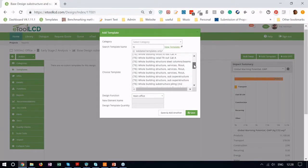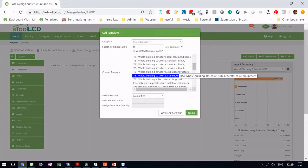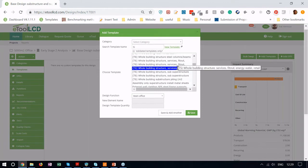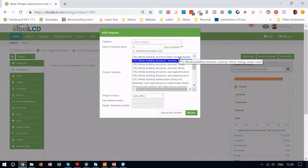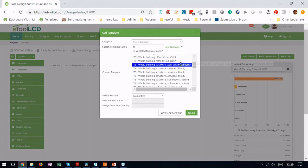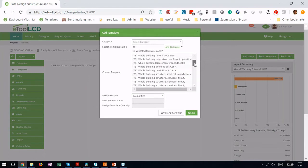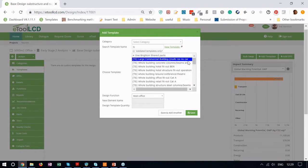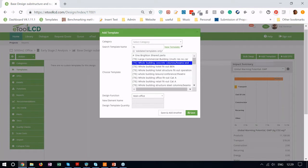We built these whole building templates to put in front of the design team and start to run analysis. So we have whole buildings that include services and fit out. We have a retail, an office, a hotel. We have whole building templates that just look at a steel structure, composite deck, fit out. That one's a whole building template for a concrete structure.